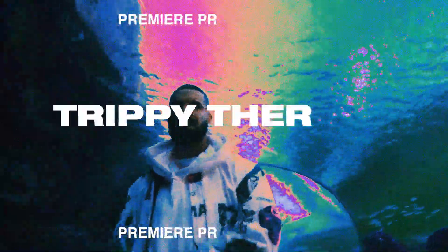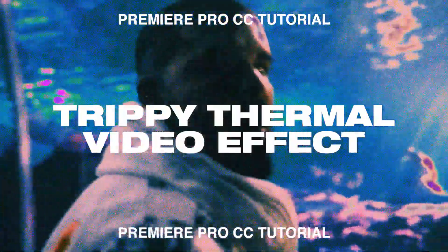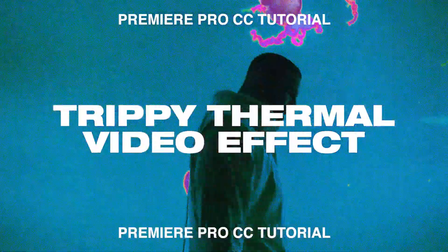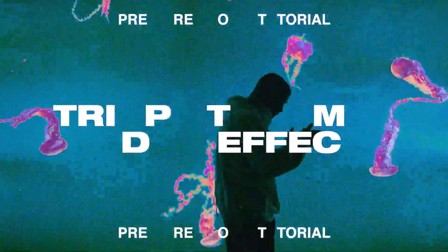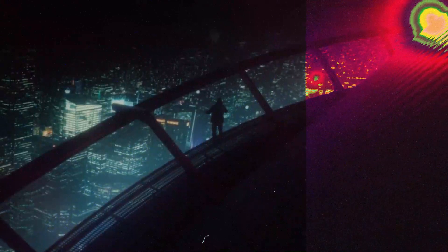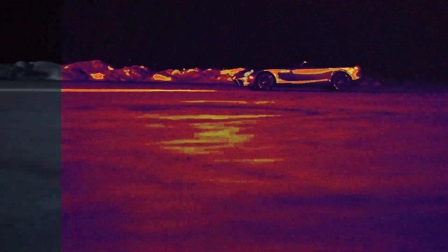Hey guys, Steven here back with another video and today I'm going to show you a really cool trippy video effect you can use for your music videos or anything experimental.